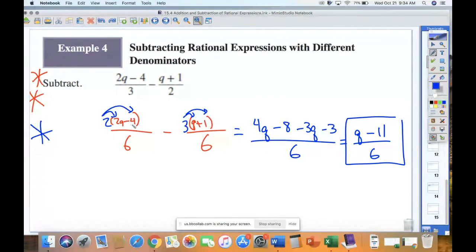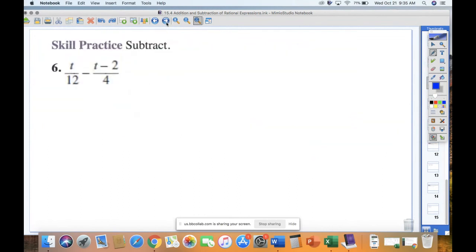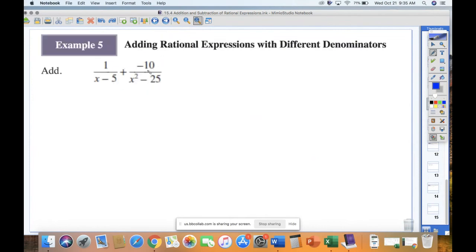Stay organized, keep terms grouped, change your numerators accordingly with your denominators, and take your time making sure that minus sign gets distributed. That's one extra layer of complexity with multiple items in the numerator. The next layer: what if we've got multiple items in the denominator? This is kind of the culmination.